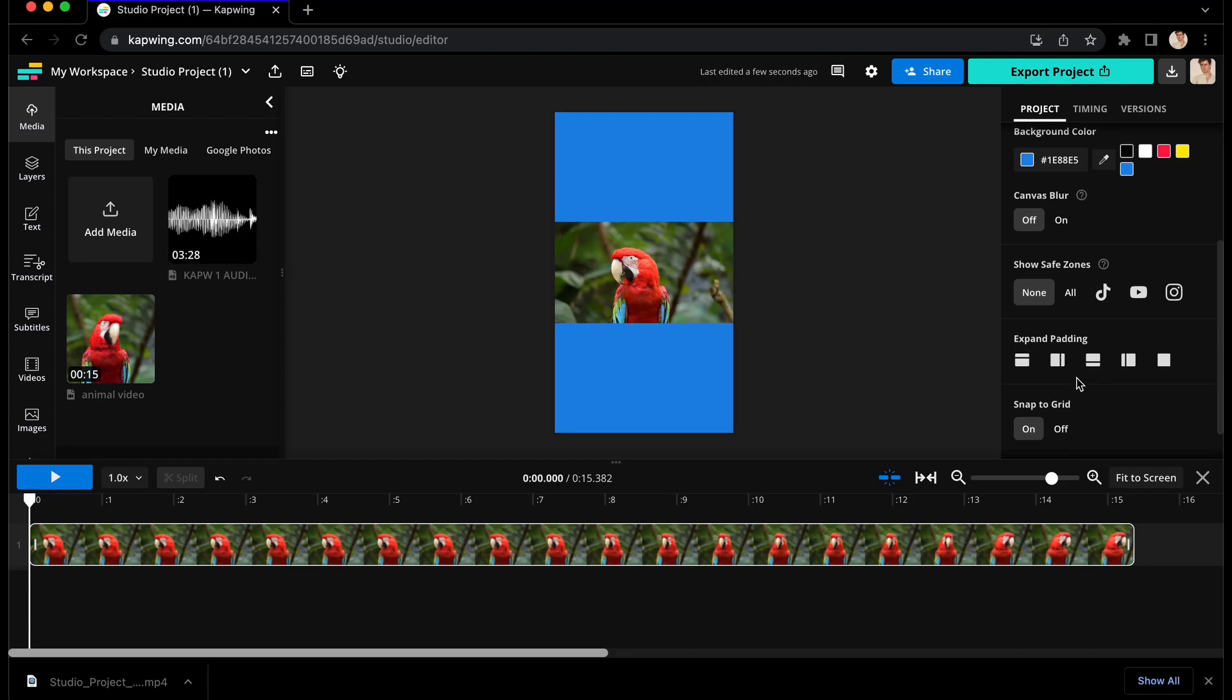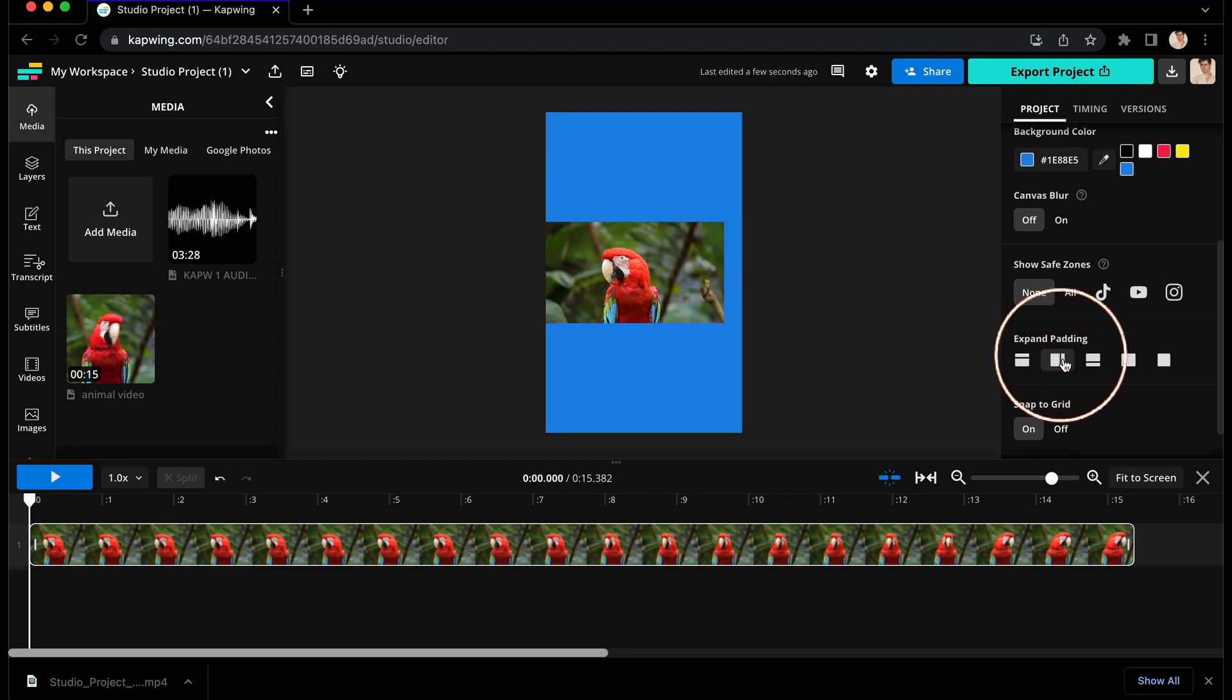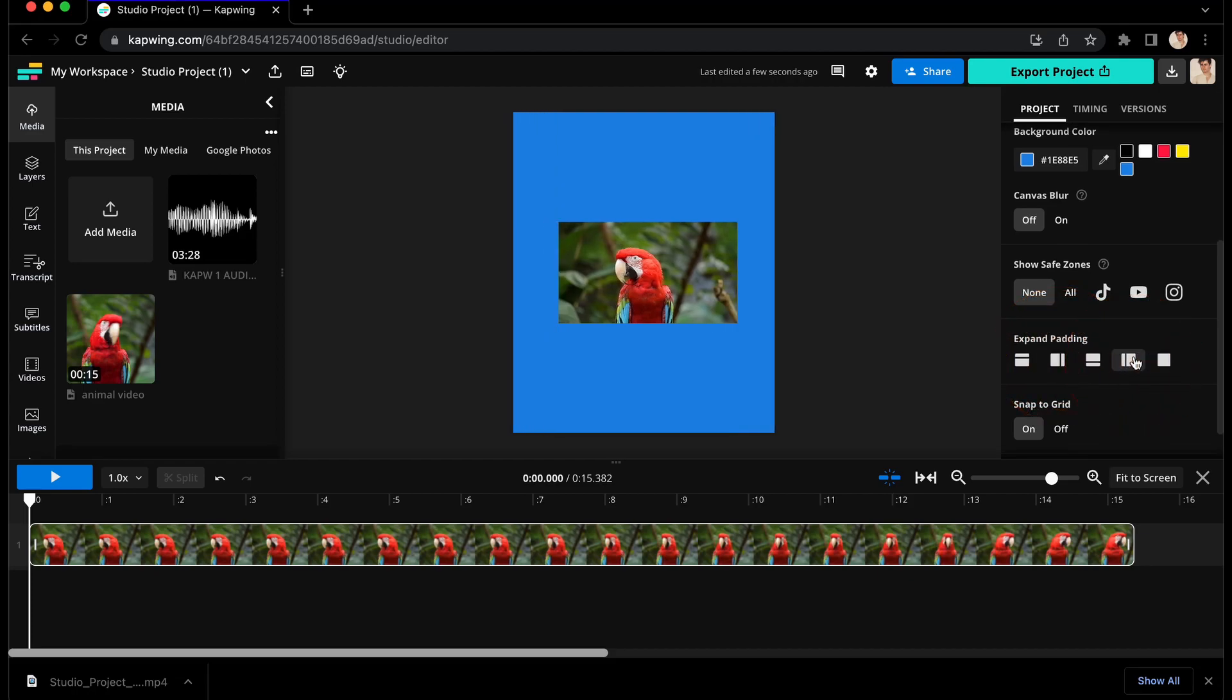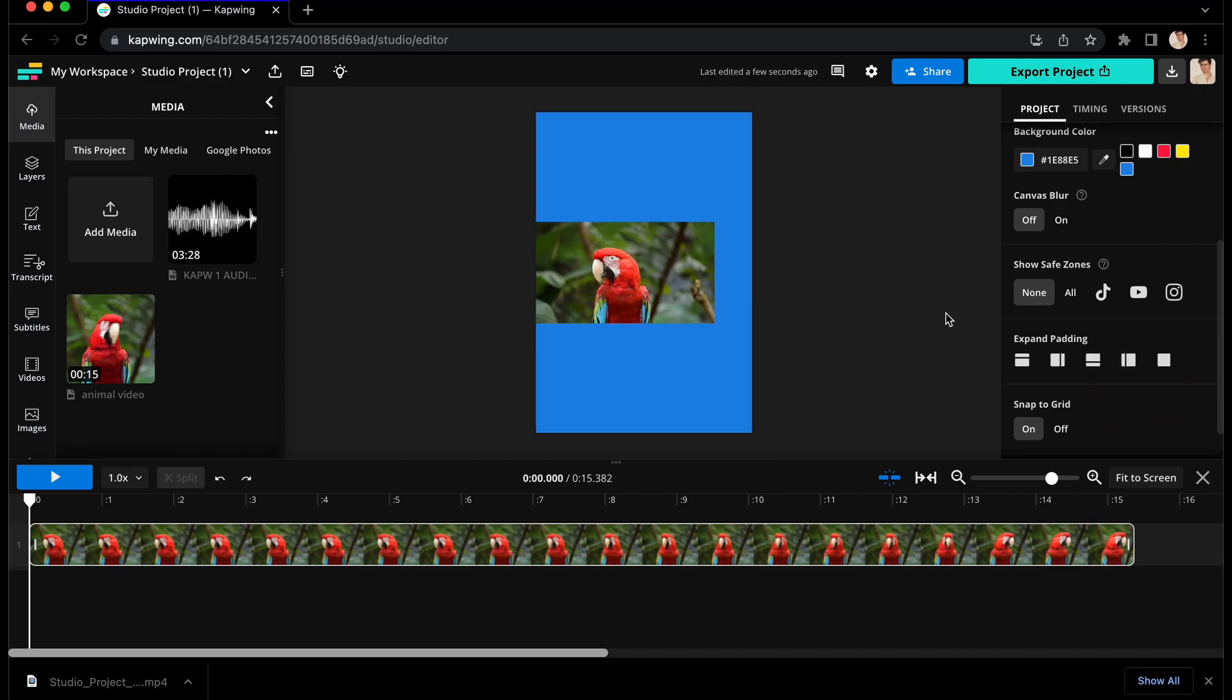You can also use the expand padding buttons on the right menu to make slight changes to the canvas in case you need one of the four sides to be a little bigger.